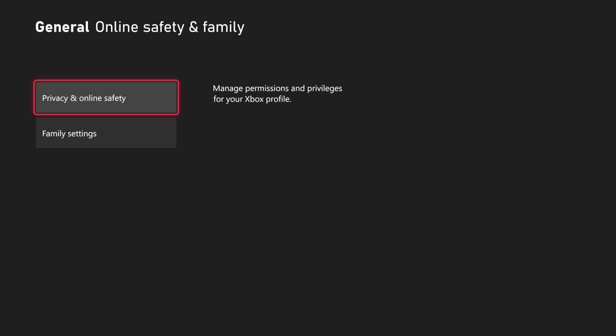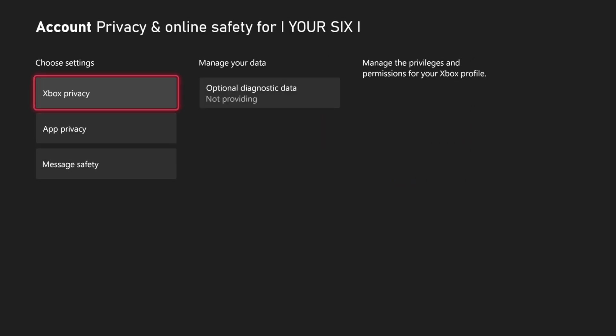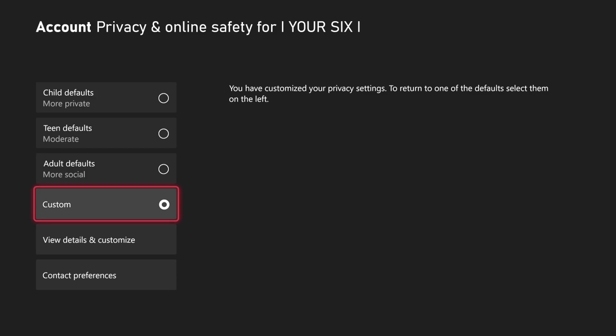Then let's go to Privacy and Online Safety. Then go to Xbox Privacy. Now in here, go to Custom, select that, and then go to View Details and Customize.